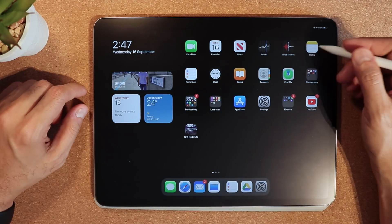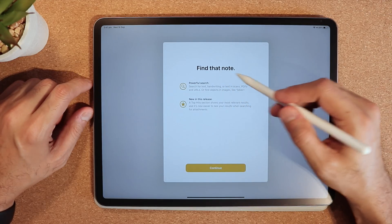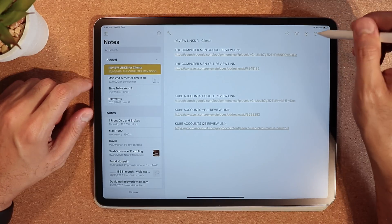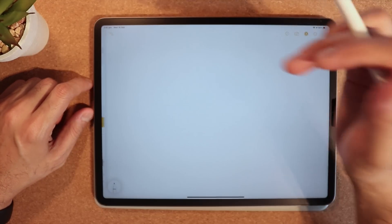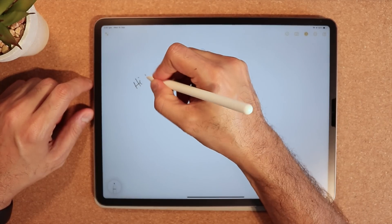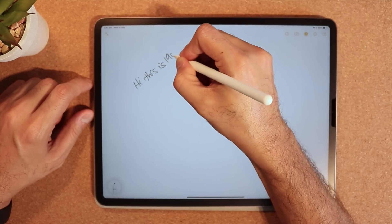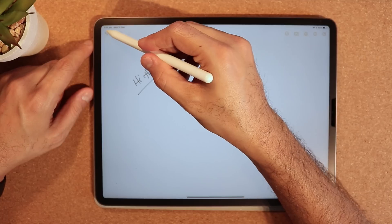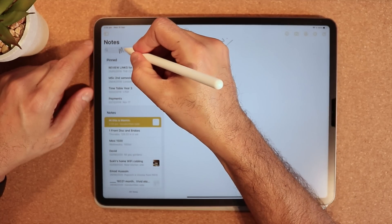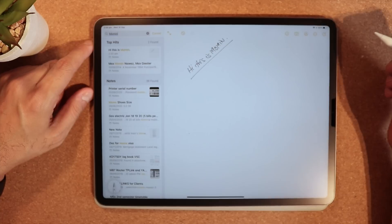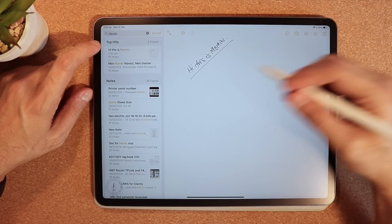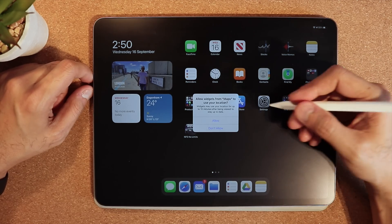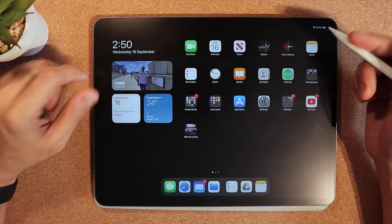I'm going to open up Notes. I'll create a new note and type 'hi this is Moment'. Then if I go back and search for 'Moment', it'll show me that note — 'hi this is Moment'. So the search is working. Text is working — you can literally write on your iPad and it'll find whatever you need to search.